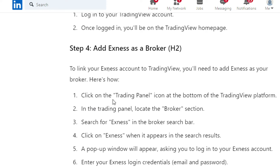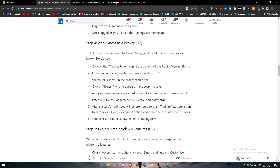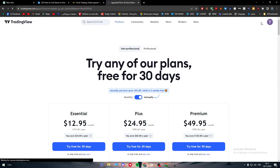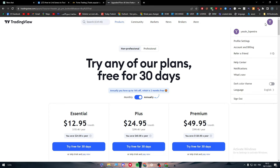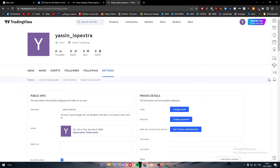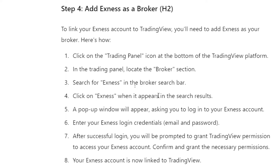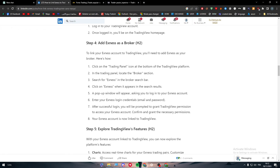To add Exness as broker, click on the trading panel icon at the bottom of the TradingView platform. In the trading panel, locate the broker section and search for Exness in the broker search bar. Click on Exness when it appears in the search results. A pop-up window will appear asking you to log in to your Exness account — enter your Exness login credentials. After successfully logging in, you'll be prompted to grant TradingView permission to access your Exness account. Confirm and grant the necessary permissions, and your Exness account is now linked to TradingView.